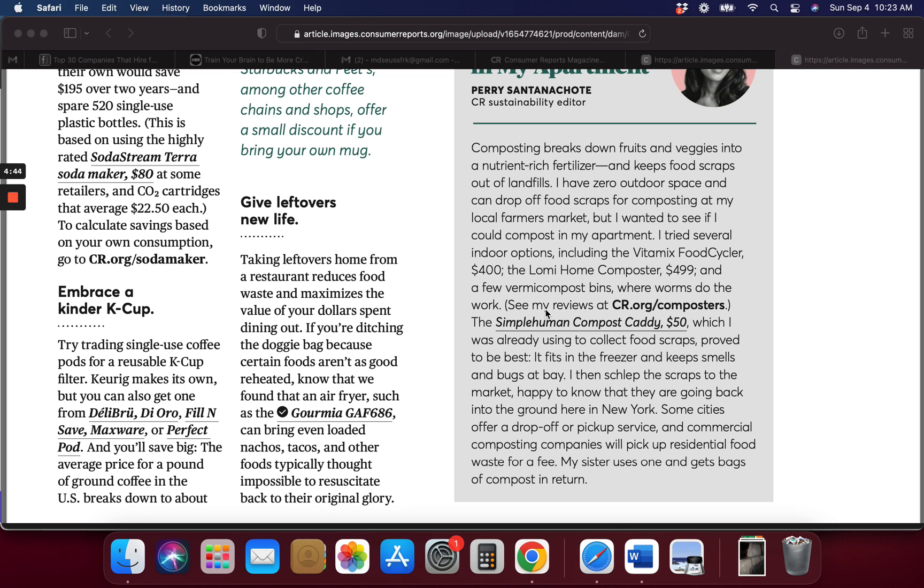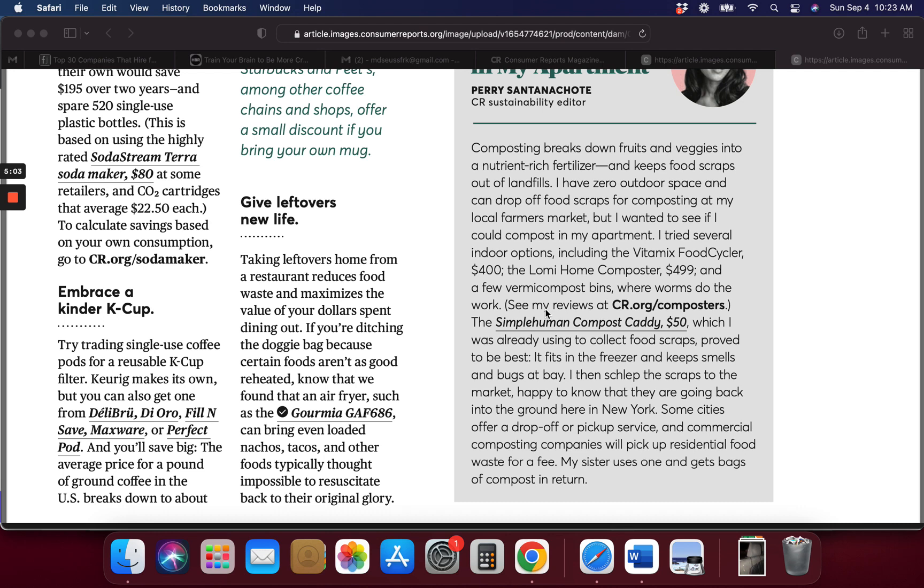Some of the indoor options are the Vitamix Food Cycler. Those are kind of high, $400. I don't know if you can save any money by donating the compost. I don't know if they give you any money back or not. And the Lomi Home Compost are in a few vermicompost bins where worms do the most, so you can check this out on cr.org at composters and see what works for you.